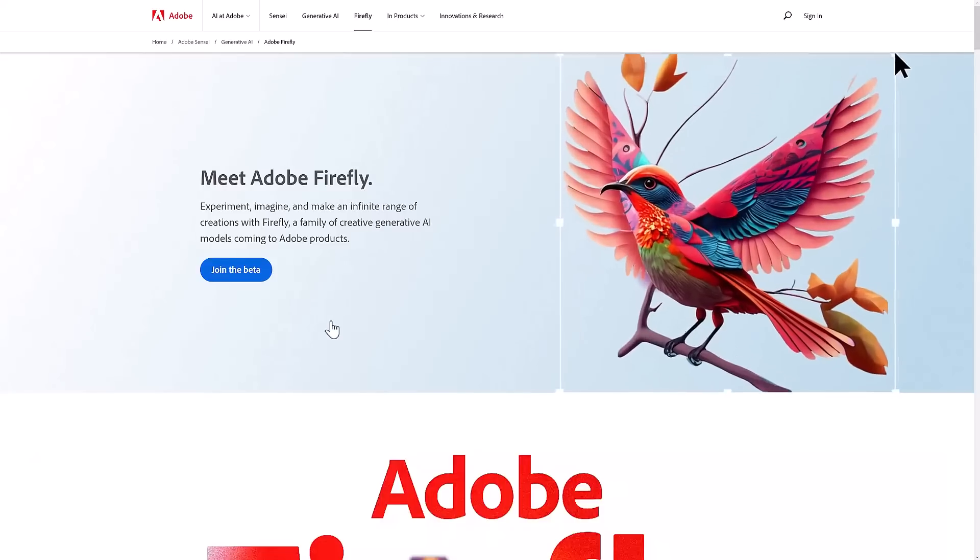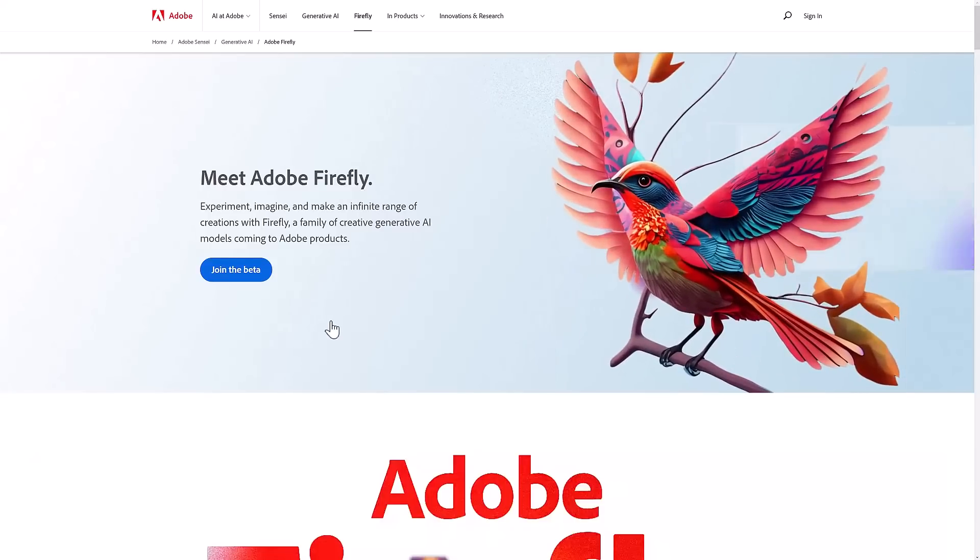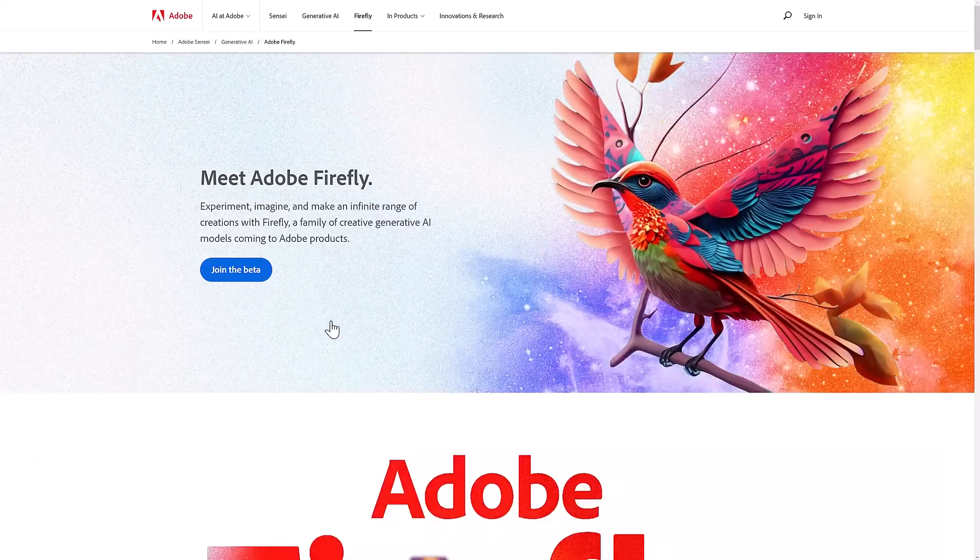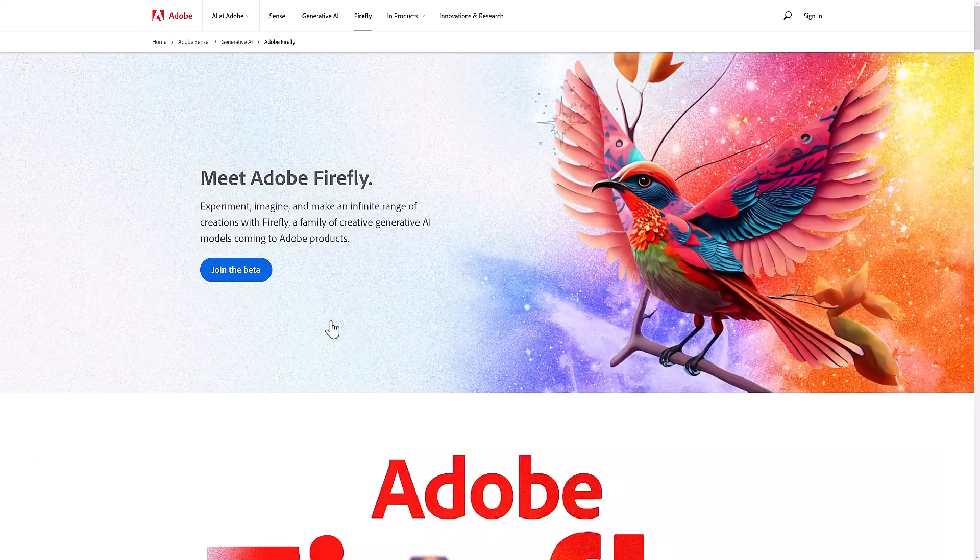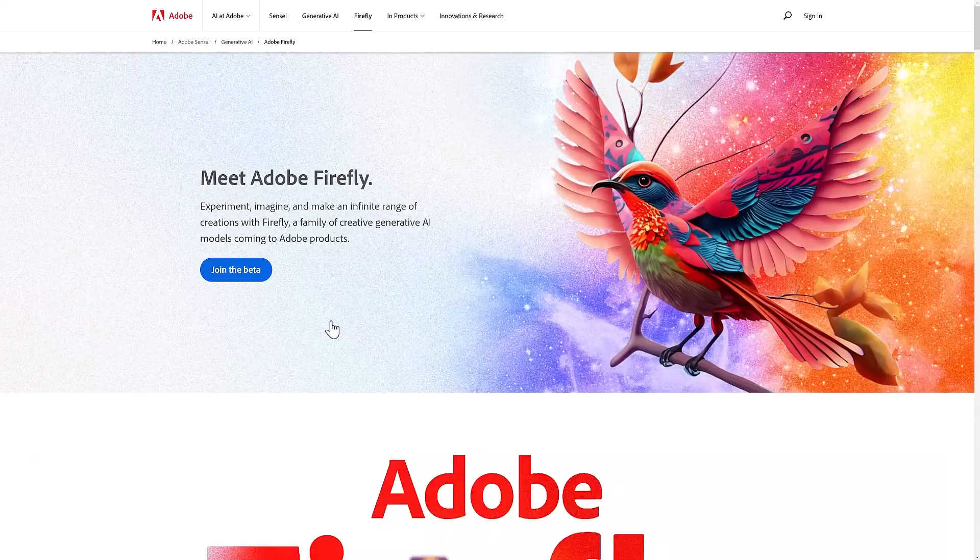That is Adobe Firefly. Let me know what you think. Comments down below. Talk to you all later. Goodbye.